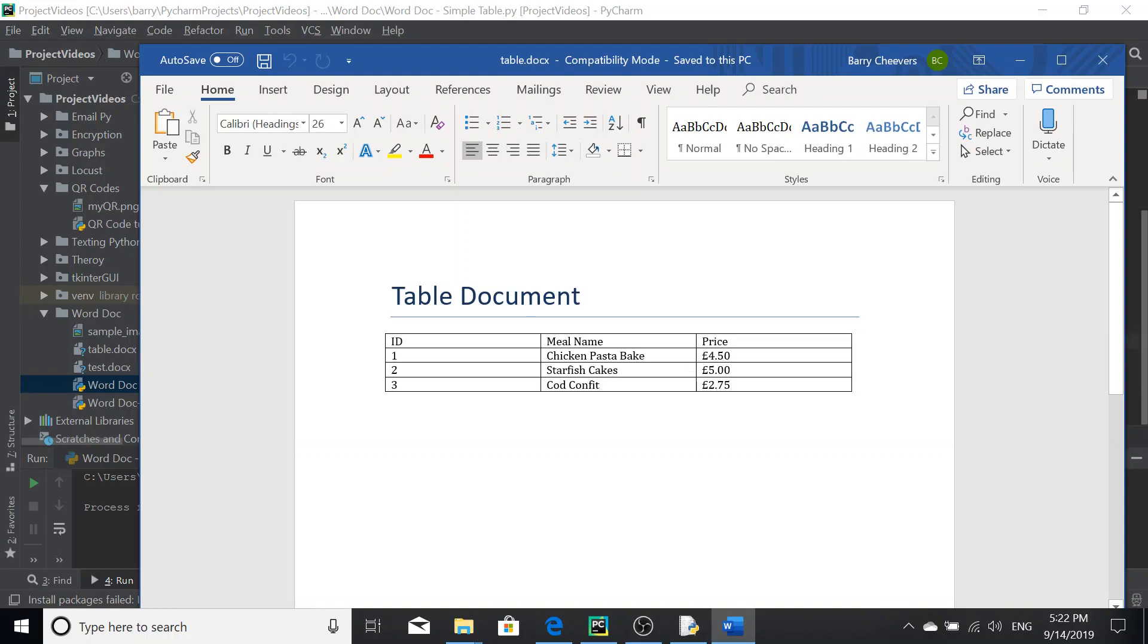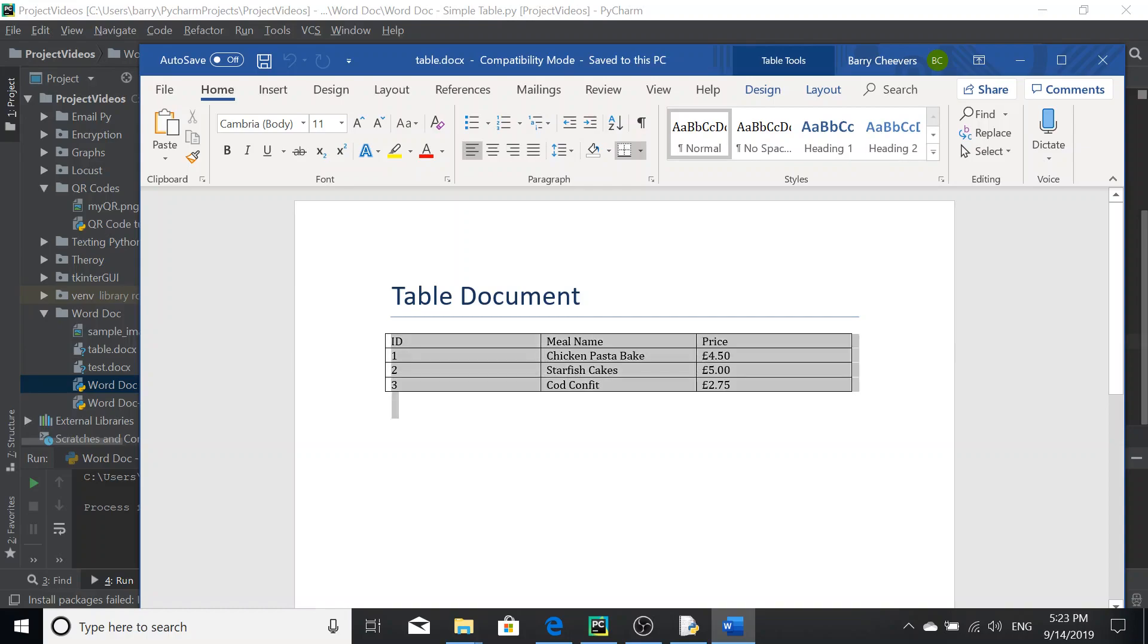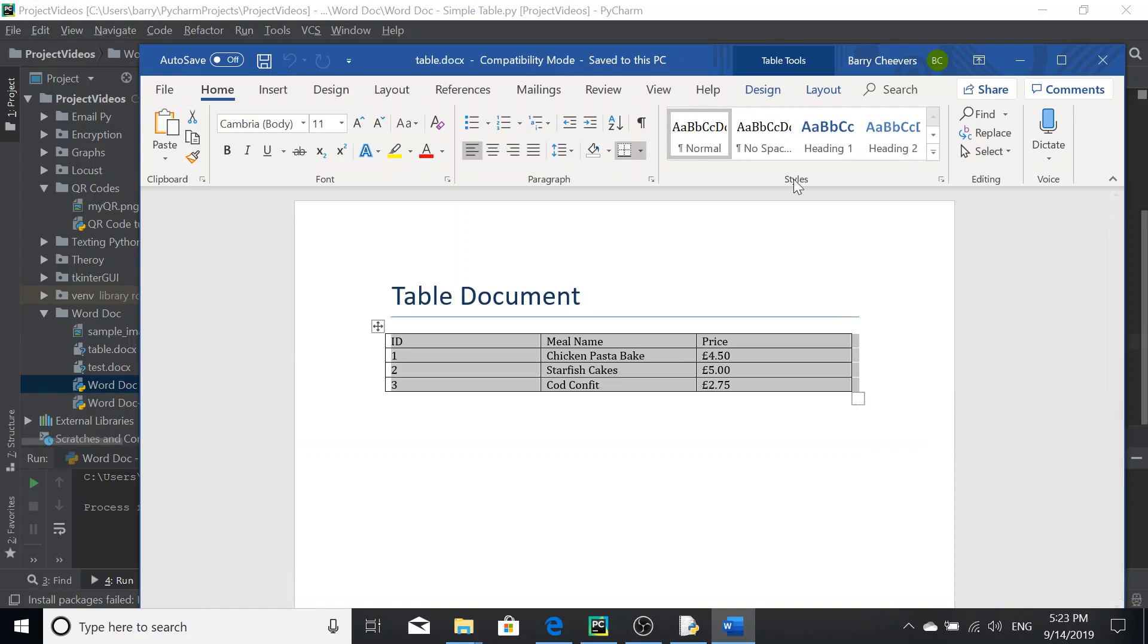So we've got our table here. Great. So table document as our heading, our title, and then our table here, all neatly there. Now looking at this table for a moment, it's a bit boring, isn't it? A bit boring.